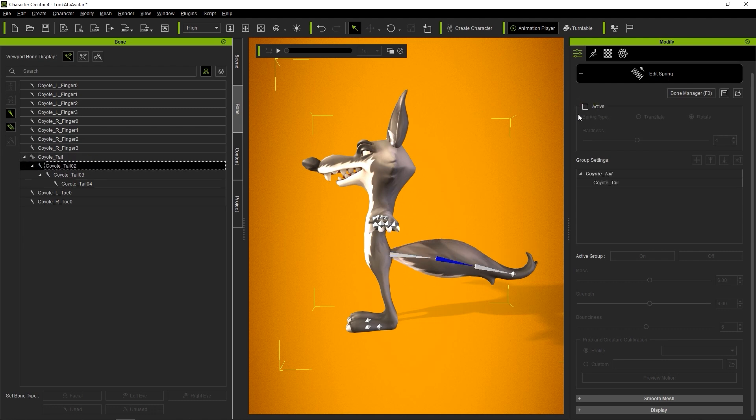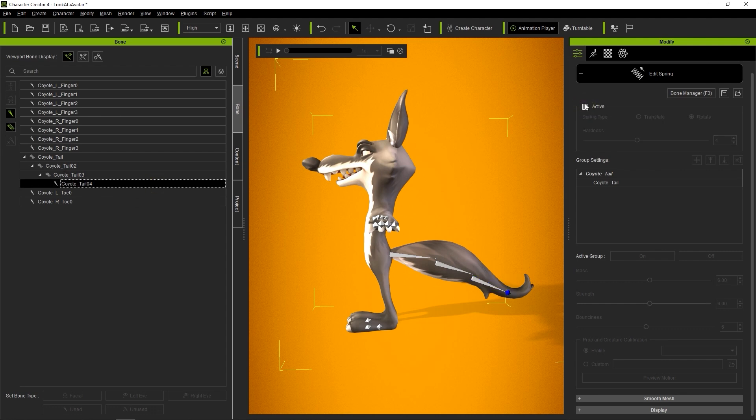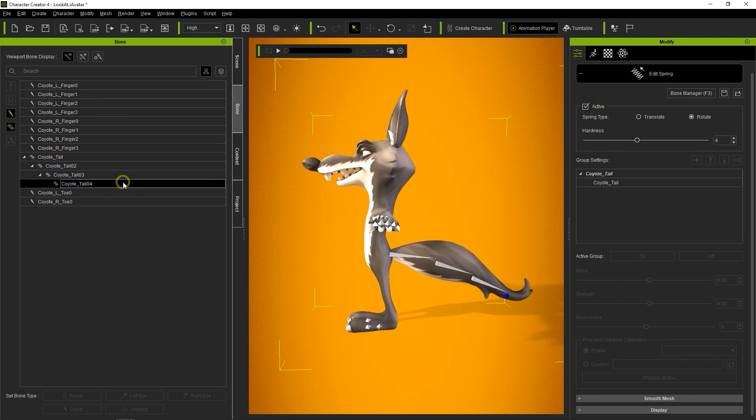It's a super easy process, and once they're properly defined, you can apply any animation to your character to see the results.